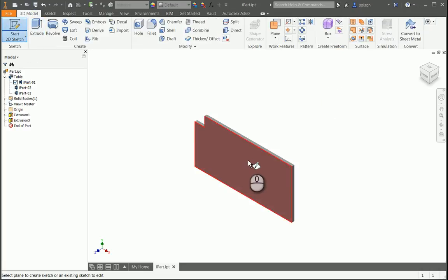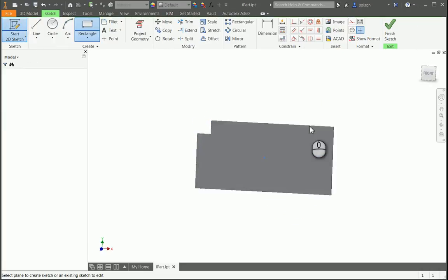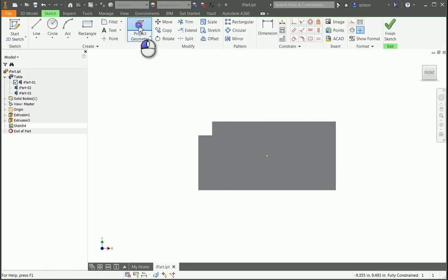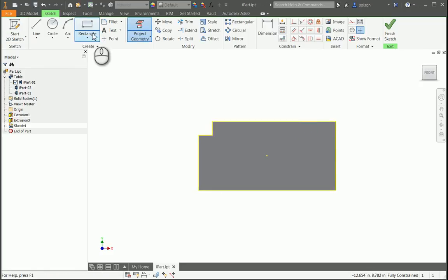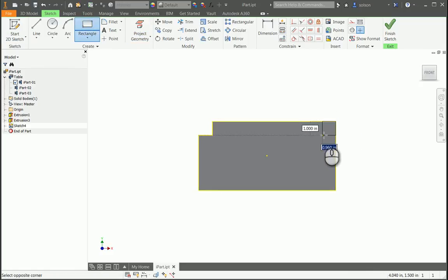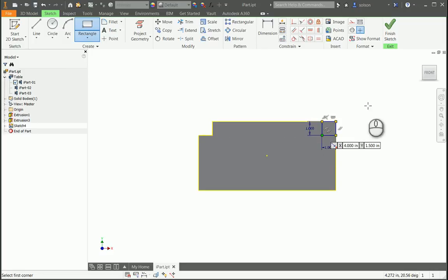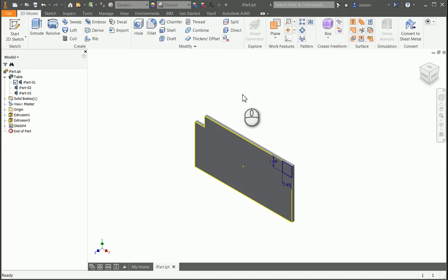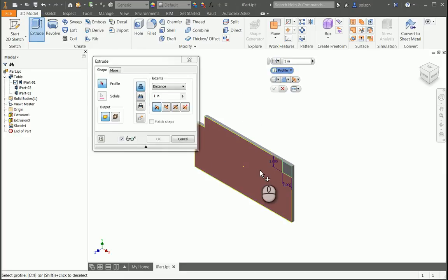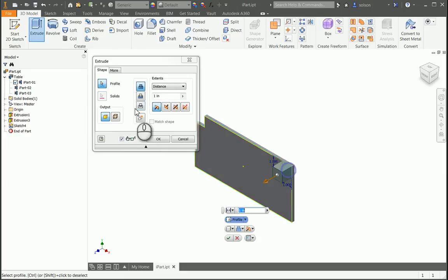So 2D Sketch, this face, Project Geometry, two-point rectangle. I'll label it one by one just like I did last time. Finish my sketch. I'm going to extrude it as a cut.